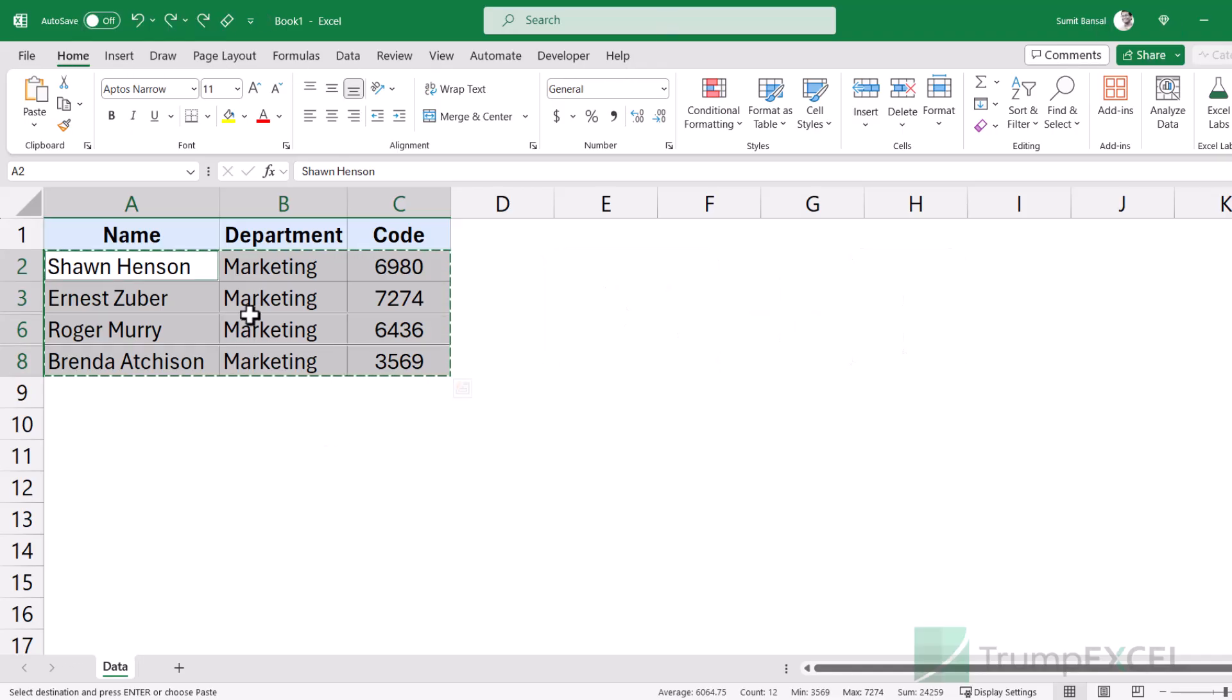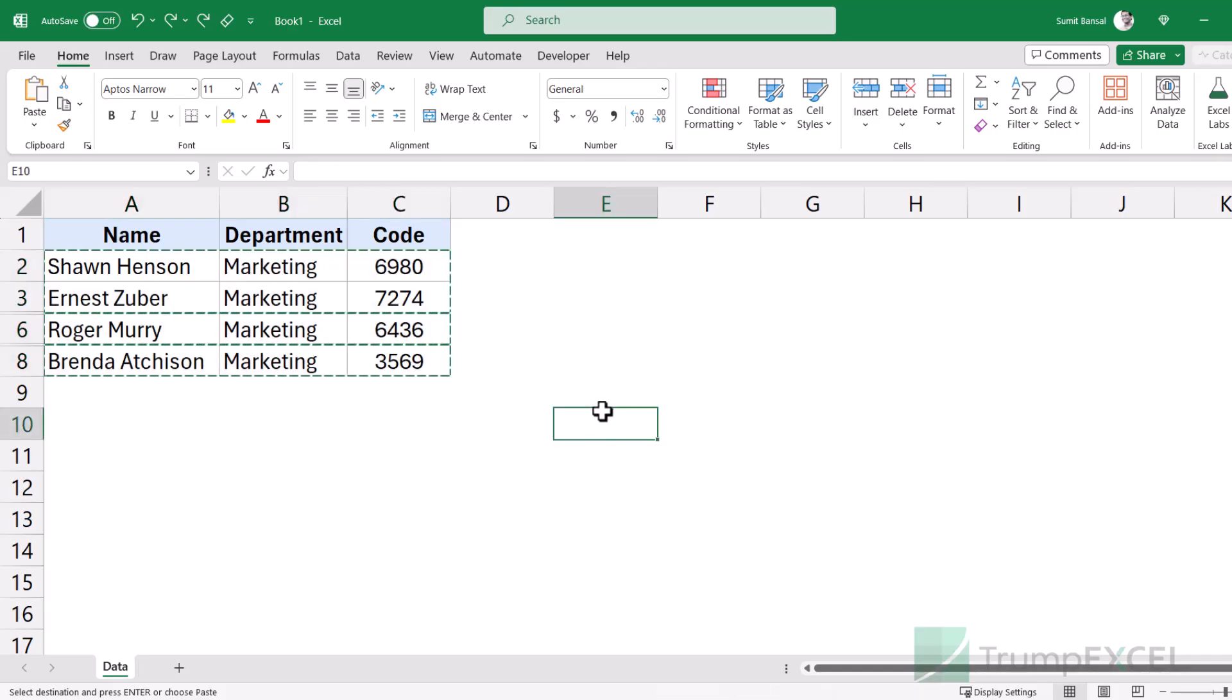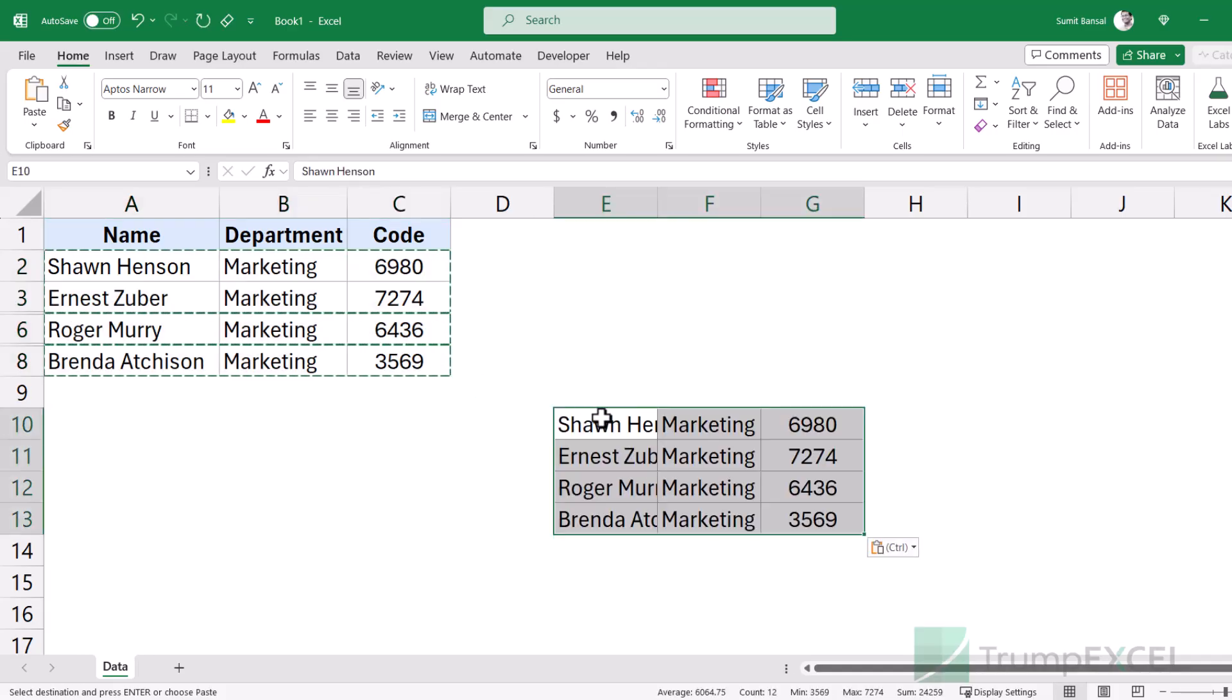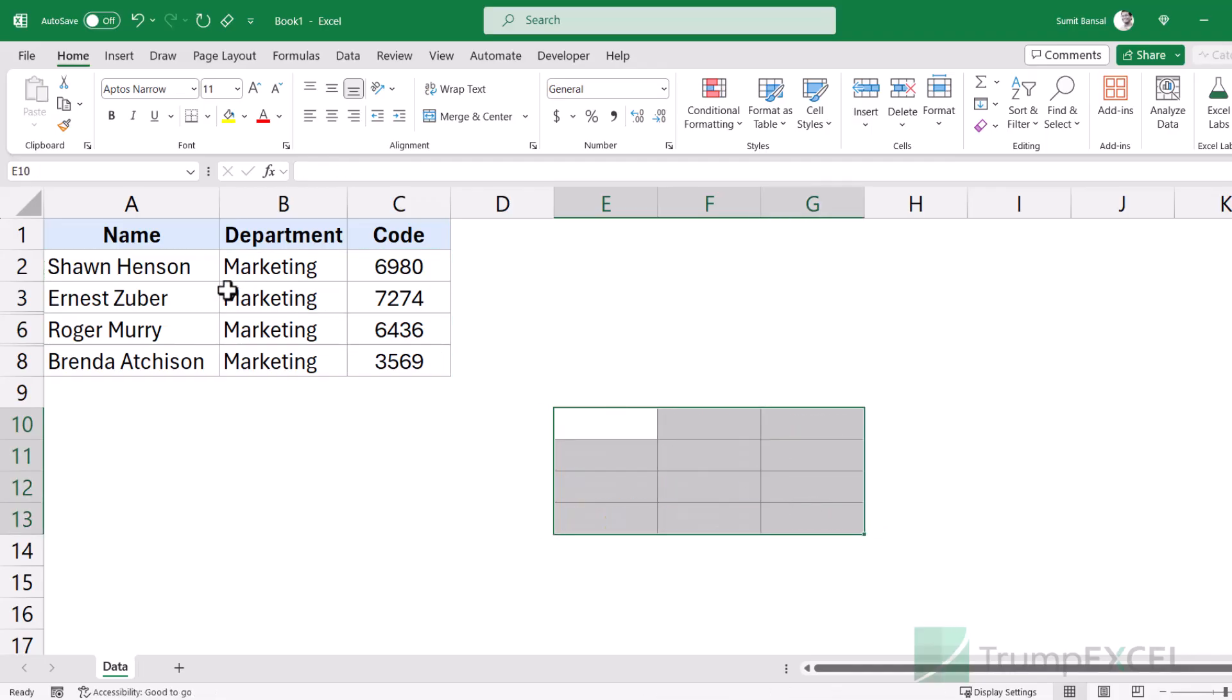And when I do that, it is going to only select the visible rows. The hidden rows are not selected. So now when I Ctrl C as in copy these cells and I paste it somewhere, then it only copies and pastes the visible cells. The hidden cells, the hidden rows are not copied.